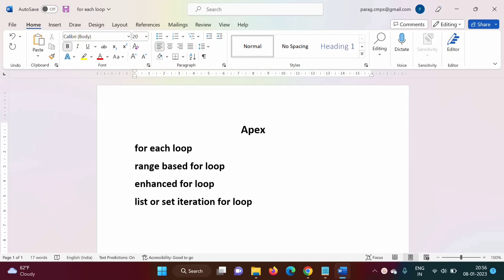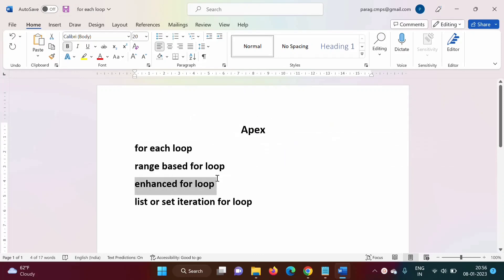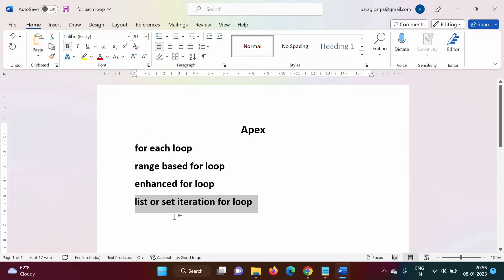In this video, we will see one special kind of for loop. It is available in C++ language, it is also available in Java language, and it can be used in Apex language. In various programming languages, it is called as for-each loop, range-based for loop, or enhanced for loop. In Apex programming language, we mostly use the term list or set iteration for loop — all are the same.